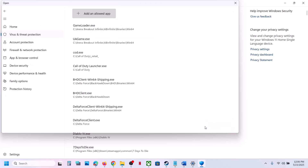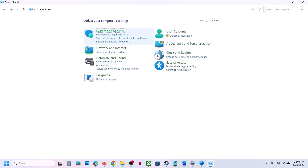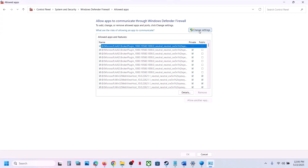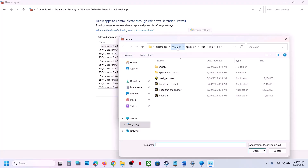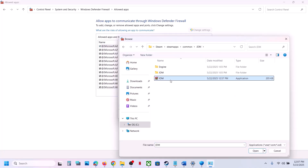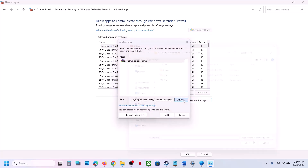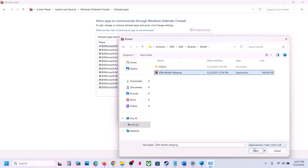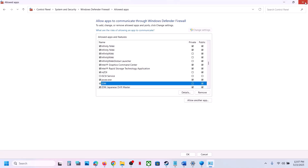Now type 'Control Panel' in the Windows search box and go to Control Panel. Go to System and Security, then Windows Defender Firewall. Click 'Allow an app or feature through Windows Defender Firewall', click Change Settings, then Allow Another App. Click Browse, go to the game installation folder, select the game exe file, click Open, then click Add. Click Allow Another App again, browse to the JDM Binaries Win64 folder, select that exe file, click Open, then click Add.